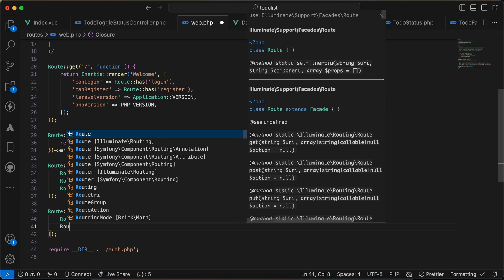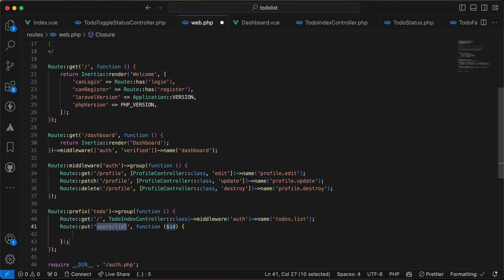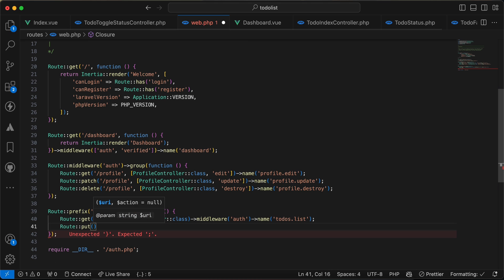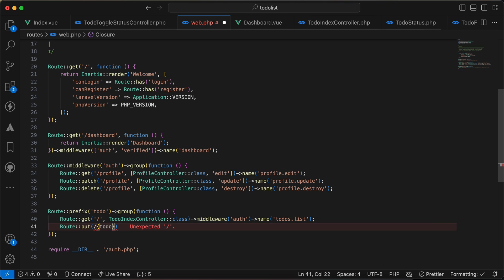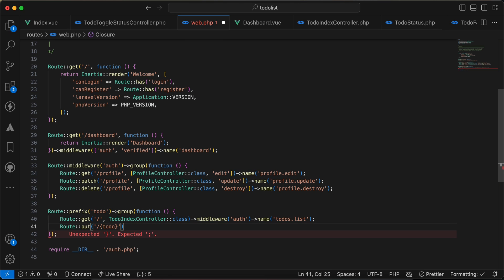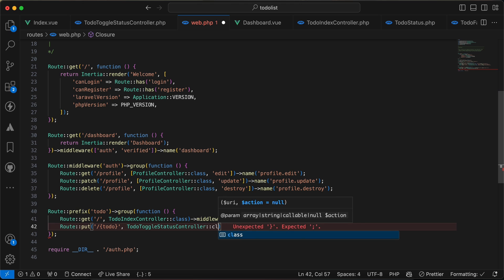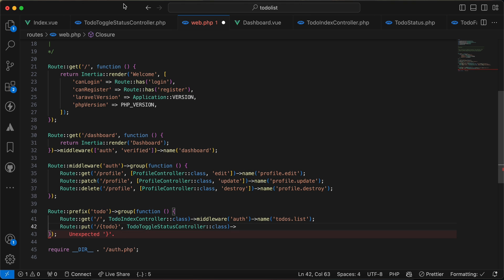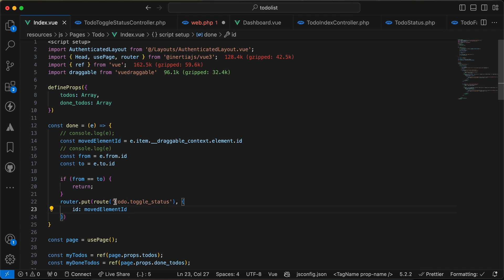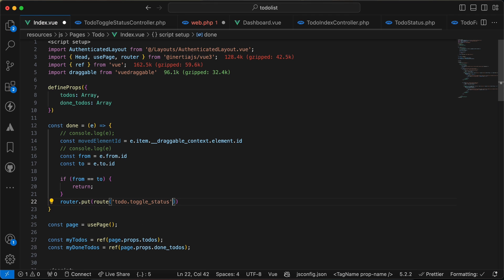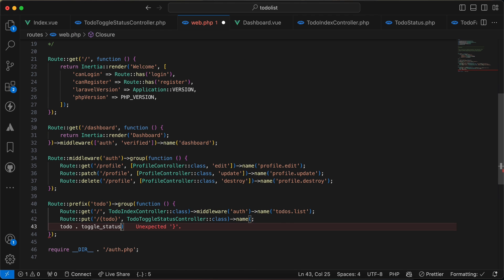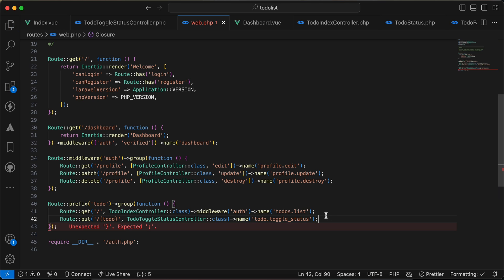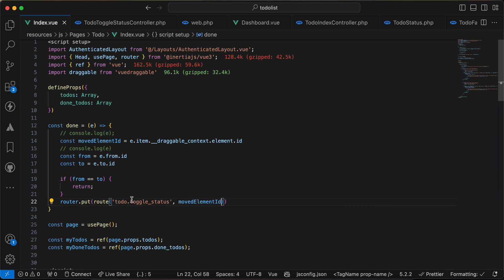I create the route using Route::put('/todo/{todo}', ToDoToggleStatusController::class) and give it the name 'todo.toggleStatus'. I use route model binding so the to-do is resolved automatically from the URL parameter.